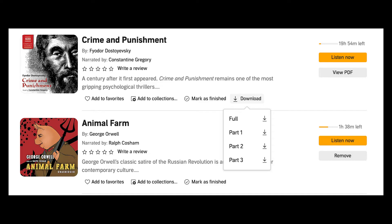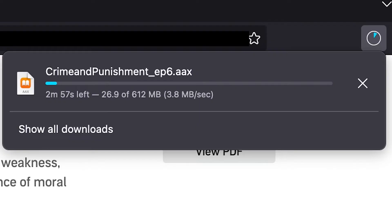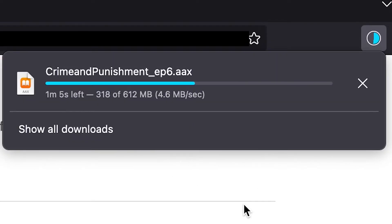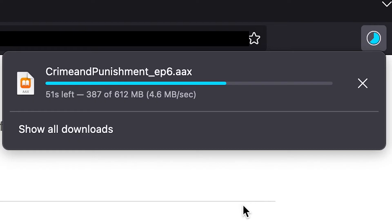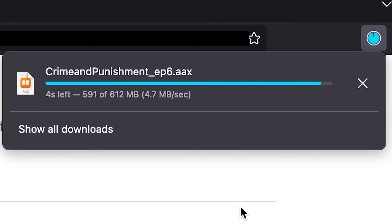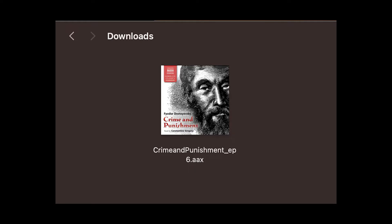If you log into your account on a browser, you'll notice that they provide an option to download books to your local device. Problem solved, right? Just spend 16 hours downloading your entire library while never being able to close the window, and you'll finally own your library. But it turns out these files are not MP3 files, but AAX files.